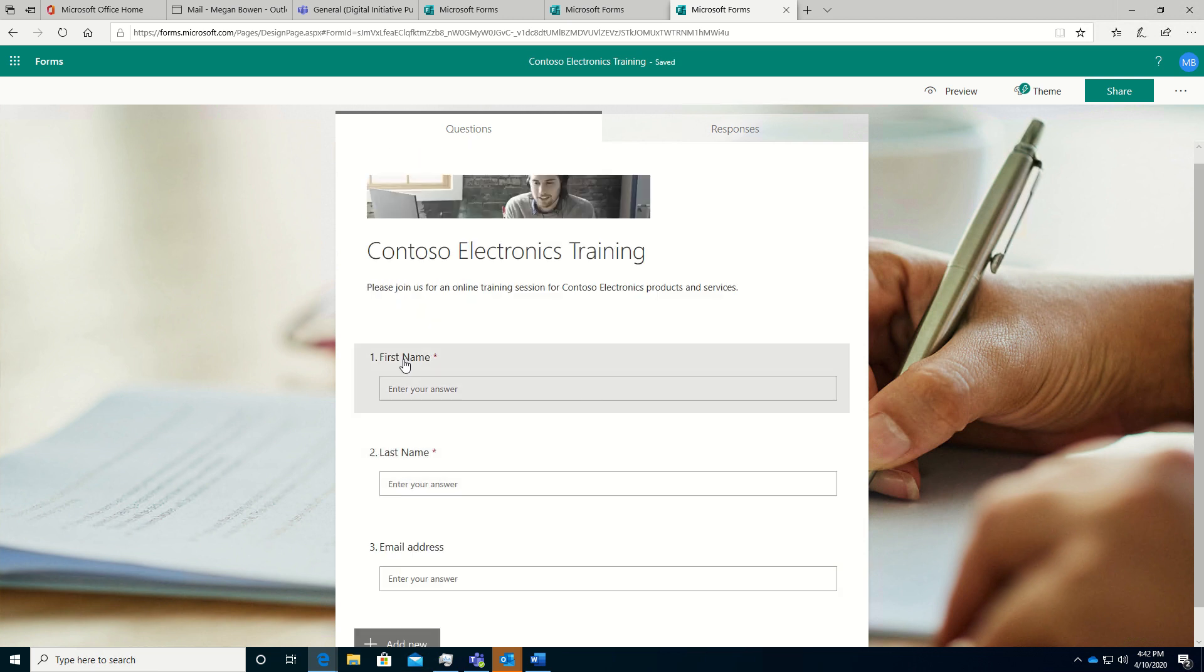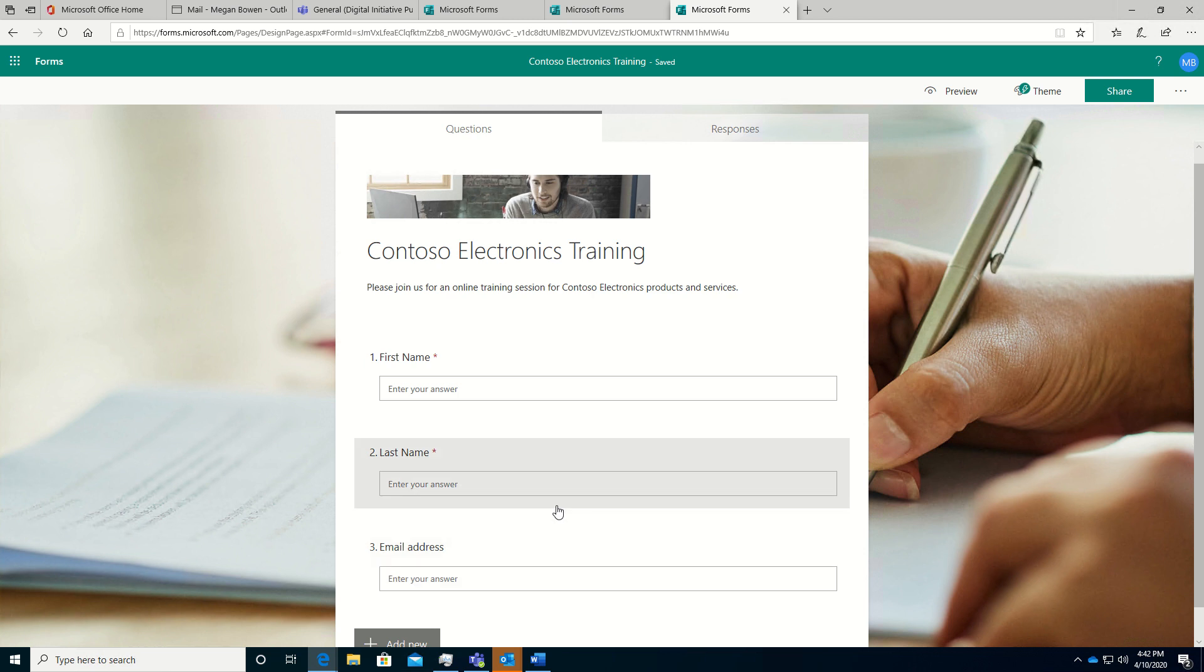Now I'm left with first name, last name, and email address. You may have just the email address as an example for your form. Maybe you just want to track all the users that have joined via email. But in this case, I want to grab all this information.